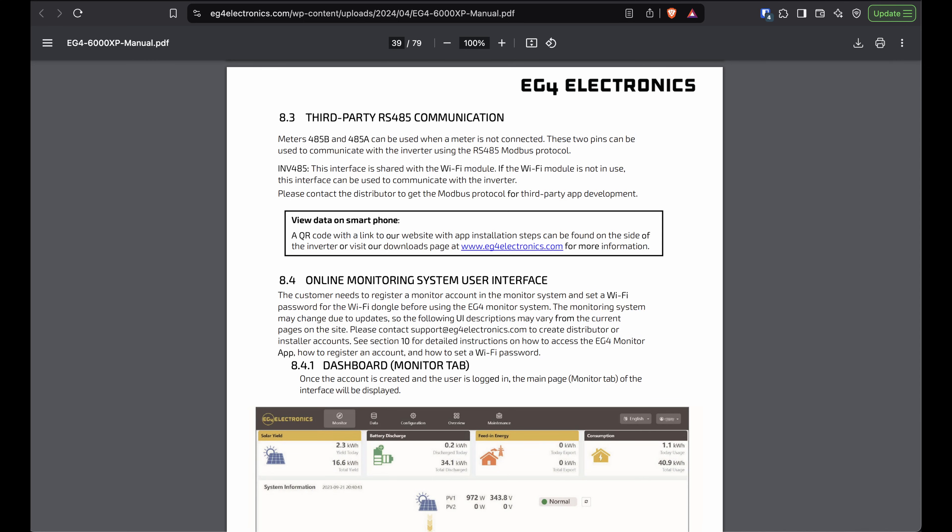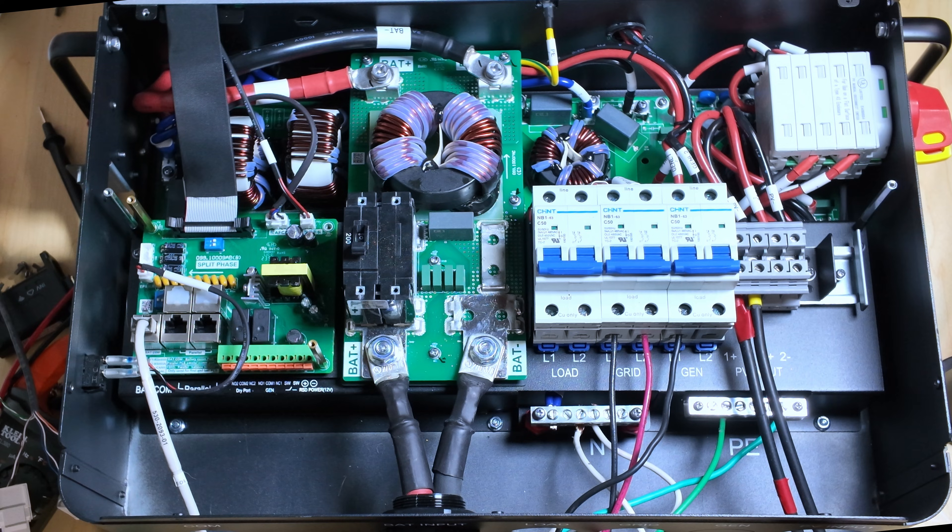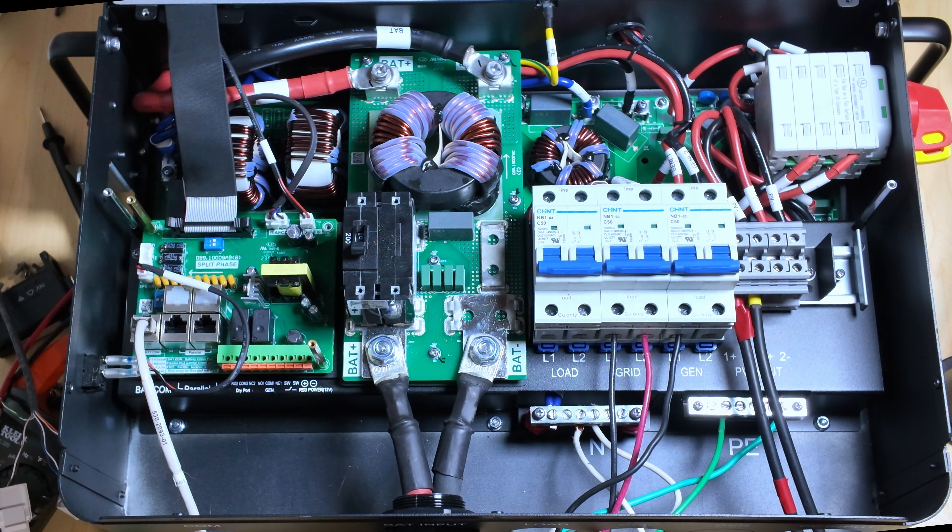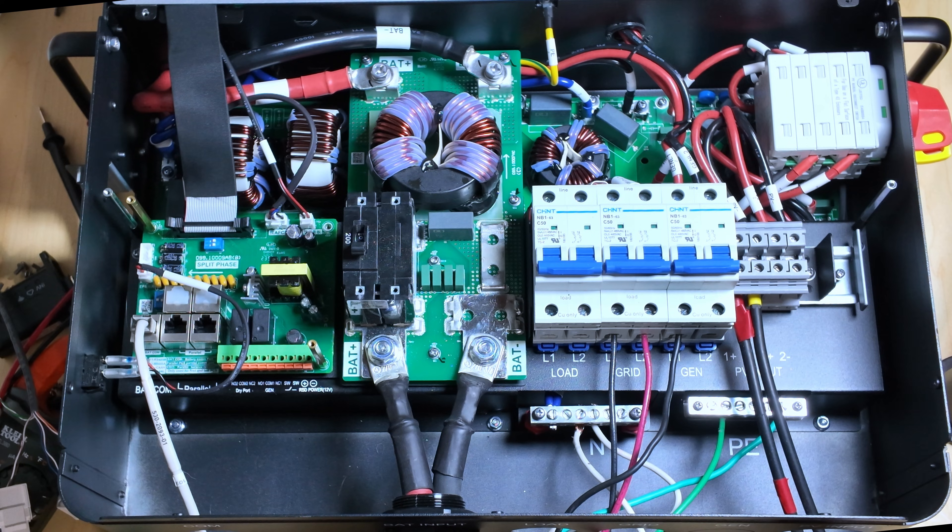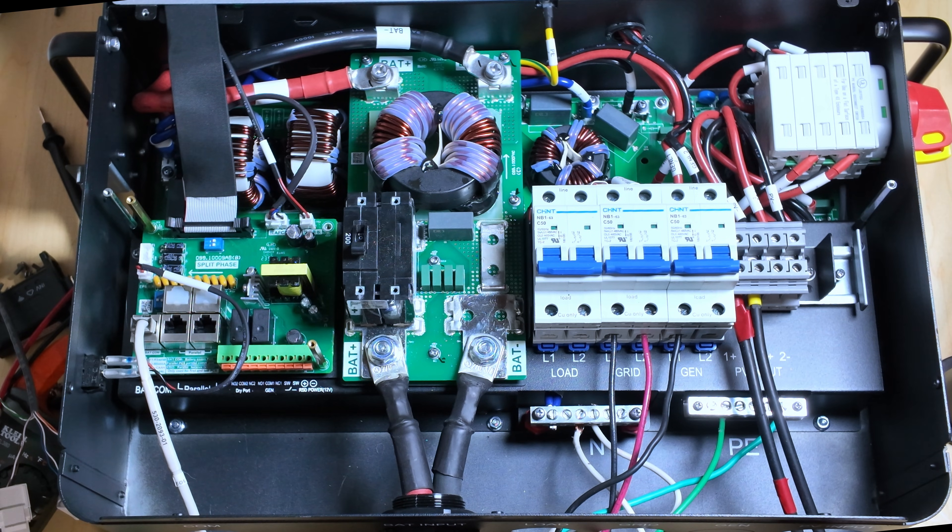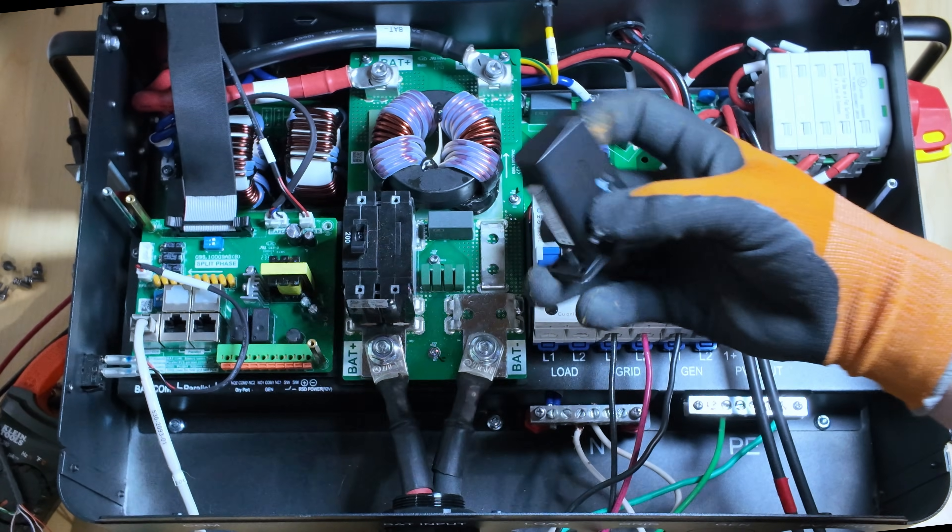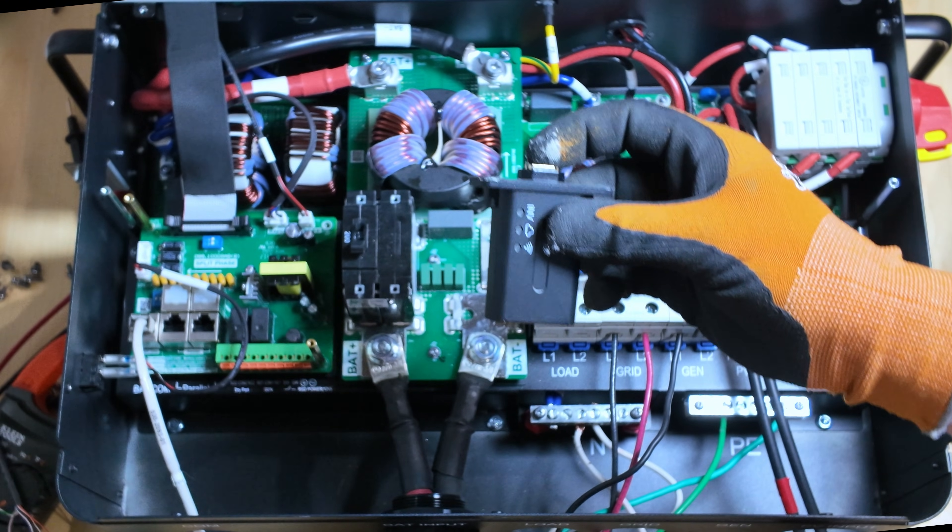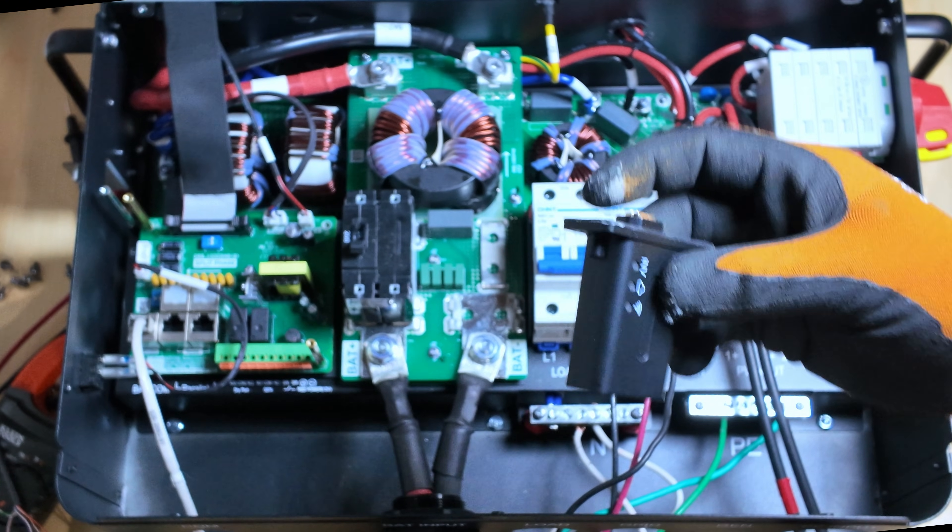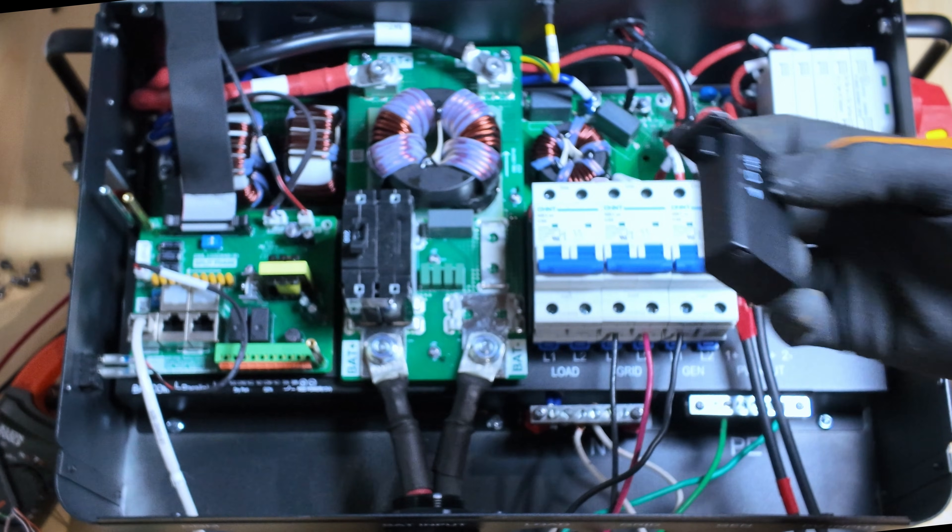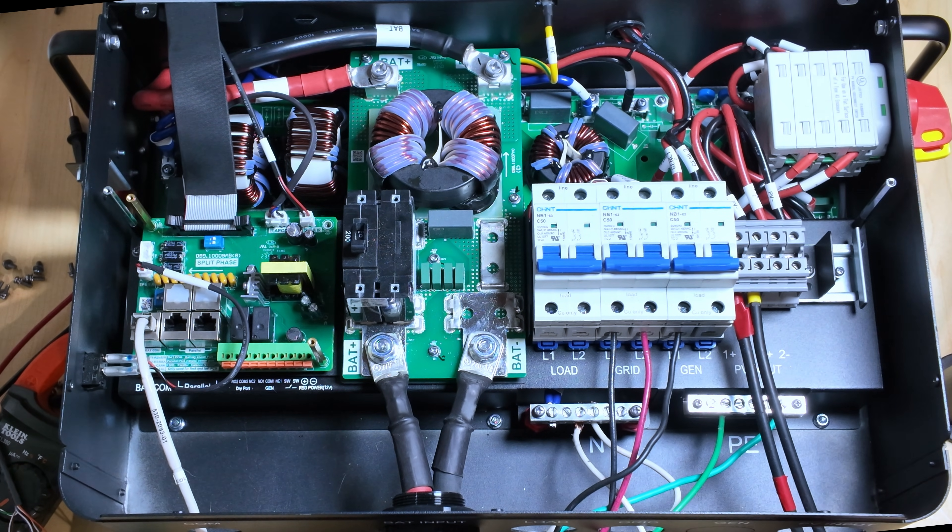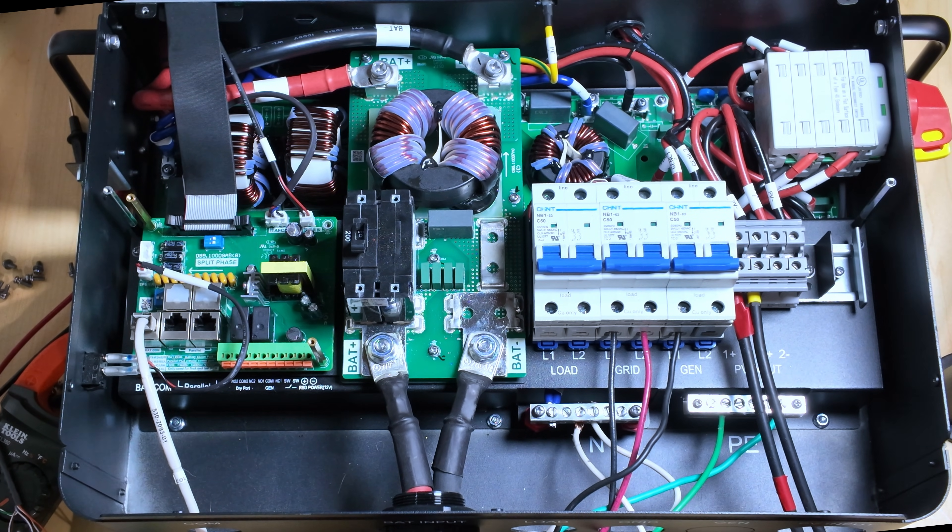If you look at the manual in section 8.2, at least in the paper copy that I have, it says that there is an RS-485 connection for third-party communications. So I was trying to figure out exactly where this is. And in that section, it says that it's tied to the wireless dongle. So you can't use both the wireless dongle and the hardwired RS-485 at the same time.